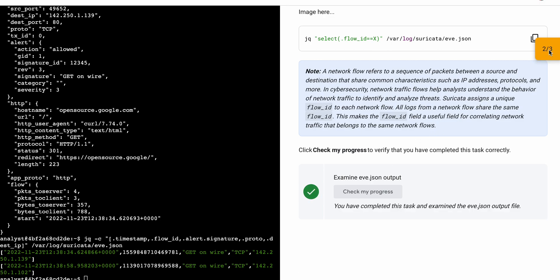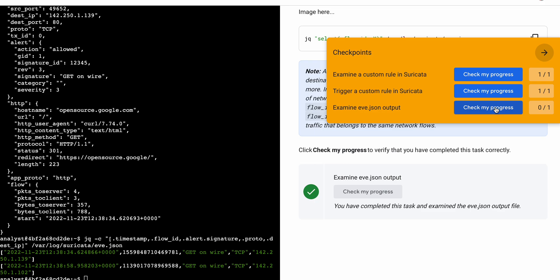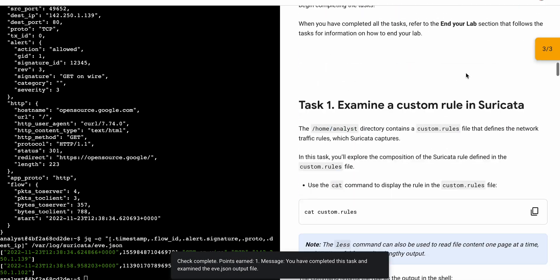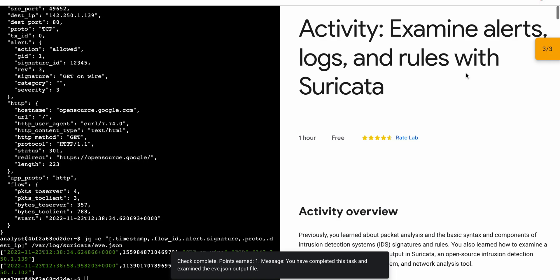If the score is not updated, no need to worry — just wait a couple of seconds and it will update for sure. That's the way to complete this lab. If you still have any doubts, please let me know in the comment section. Thanks for watching and have a good day!